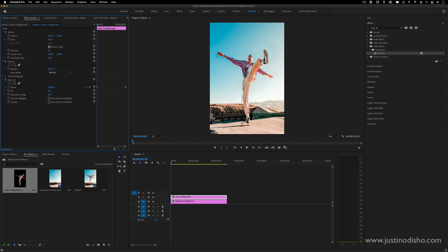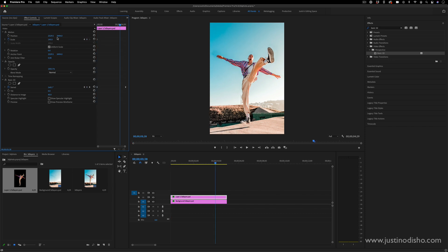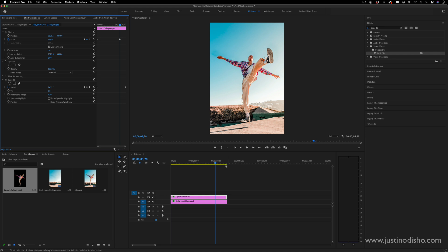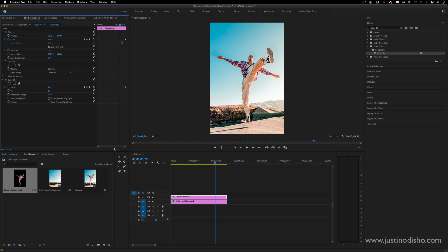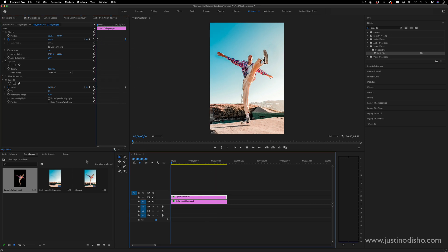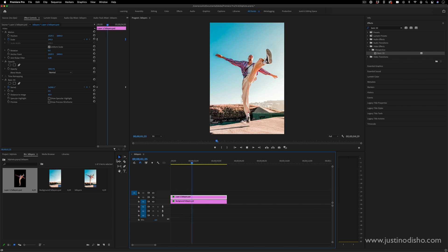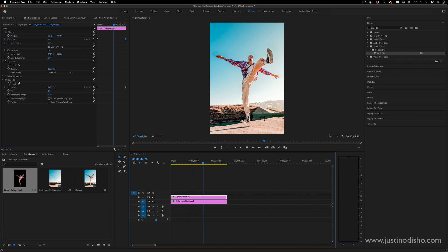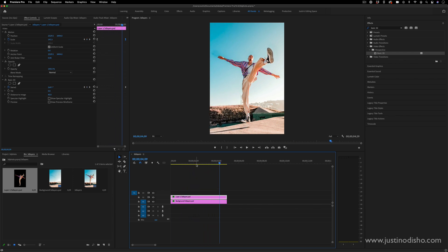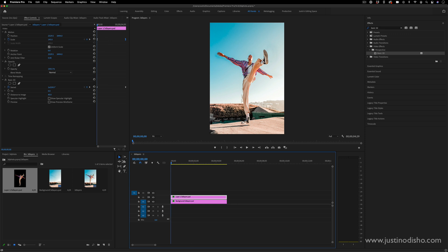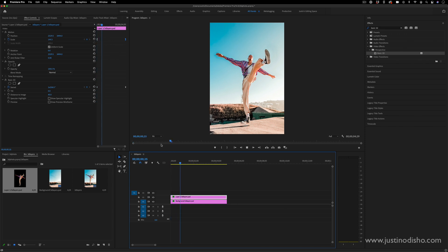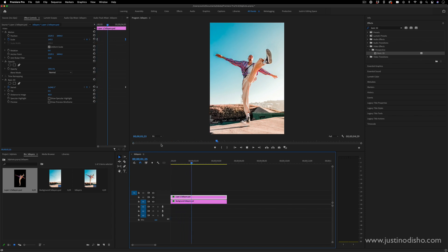The other thing with these keyframes is you can right-click on them and add ease in or ease outs to give them a little bit more gentle motion. So all in all you can get these cool 3D looks by taking the object, separating it in Photoshop, and bringing it into Premiere and adding these little keyframes.